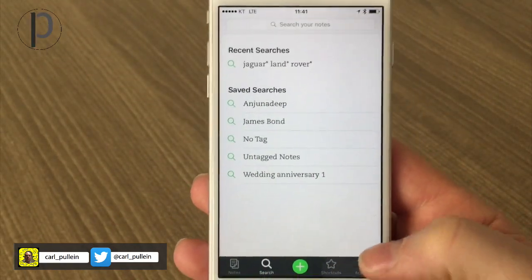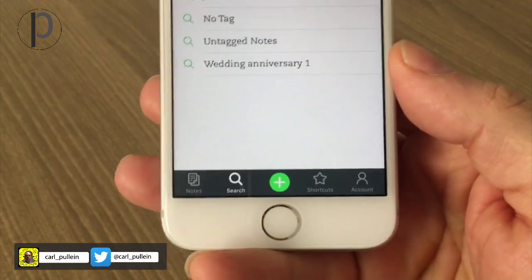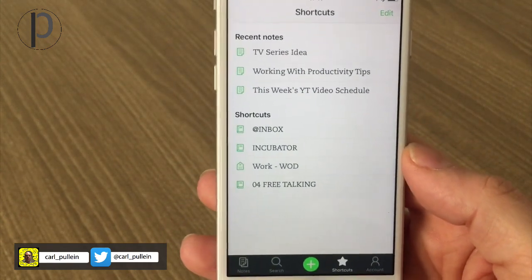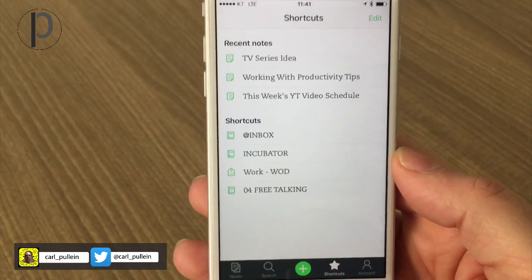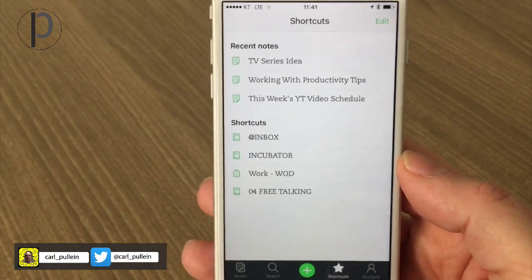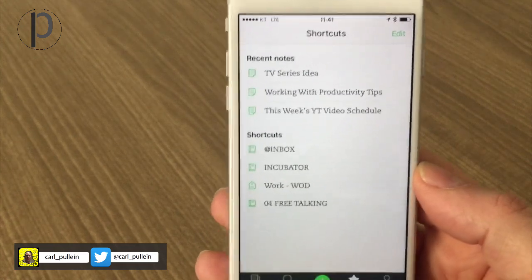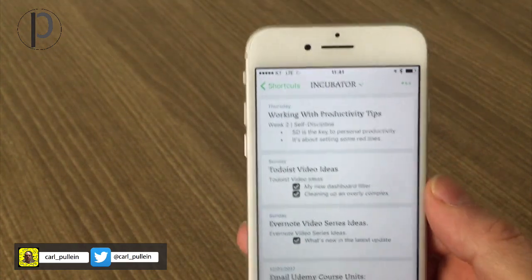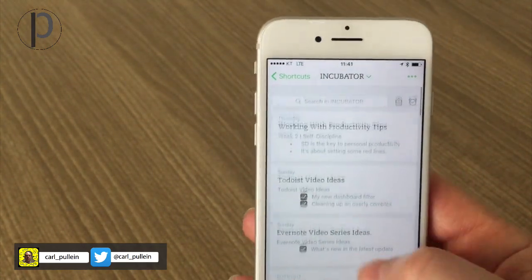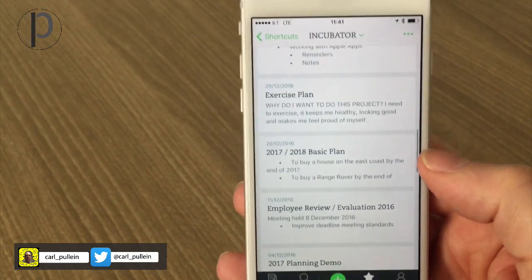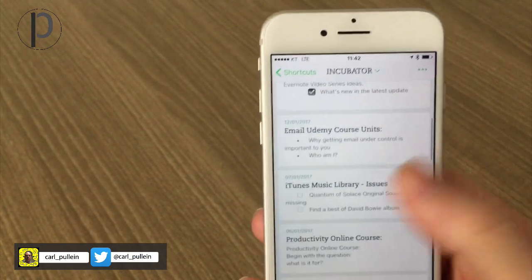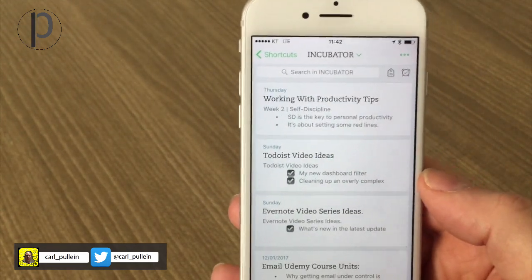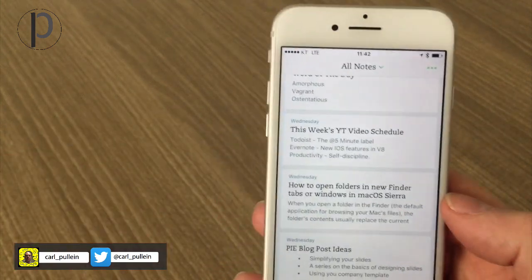Another thing is shortcuts. For me this is one of the best things about this new feature. Down here I've got my shortcuts and clicking on that takes me straight to the shortcuts I have in Evernote. The beauty of this is my shortcuts are the notes I'm currently working on, so I can go straight into my incubator. For those who follow this series, you know my incubator folder is where all the things I'm actively working on live.